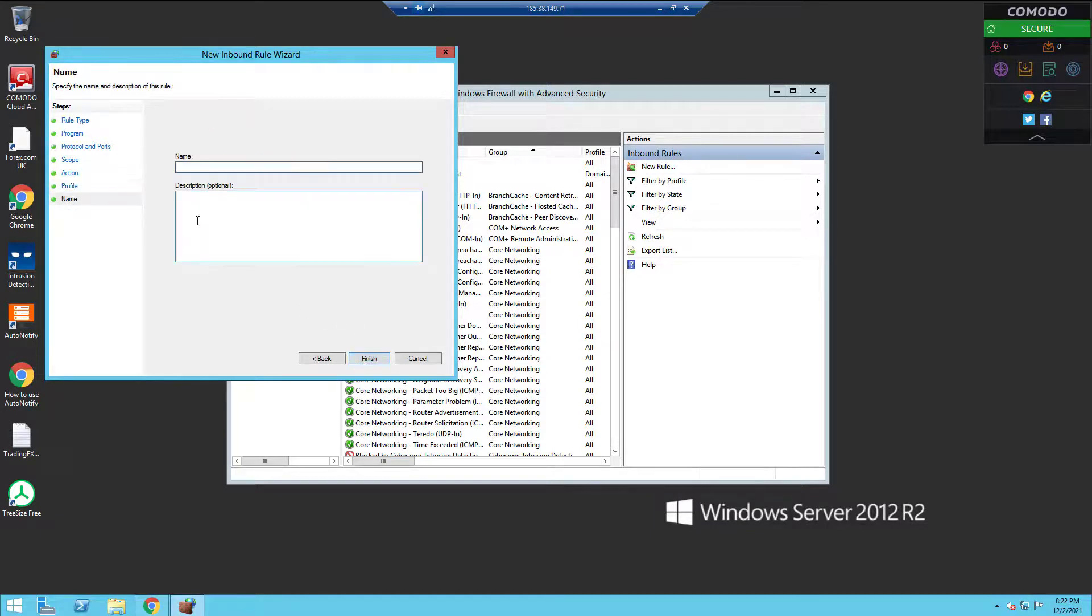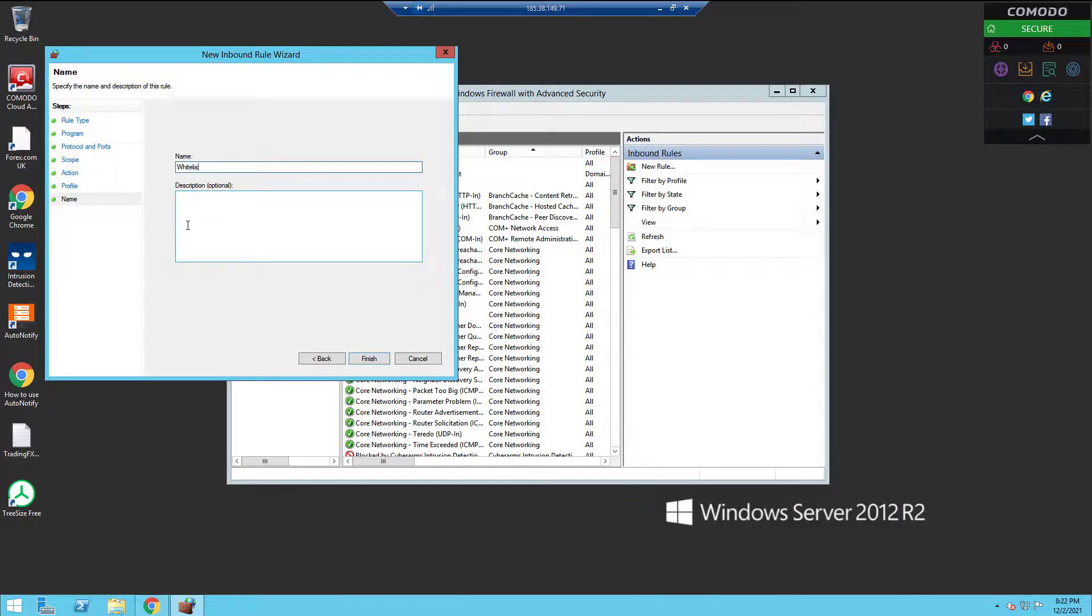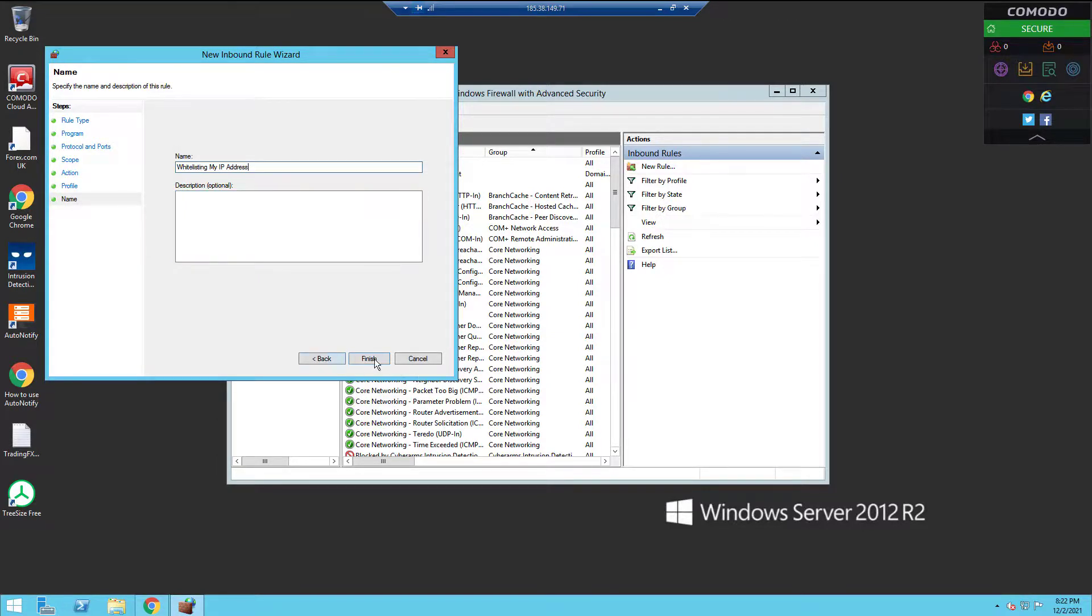After that, click Next. Here you can name your whitelist rule to make it easier to identify and edit. Click Finished and you're done. Thanks for watching. If this video helped you out, give us a like and subscribe.